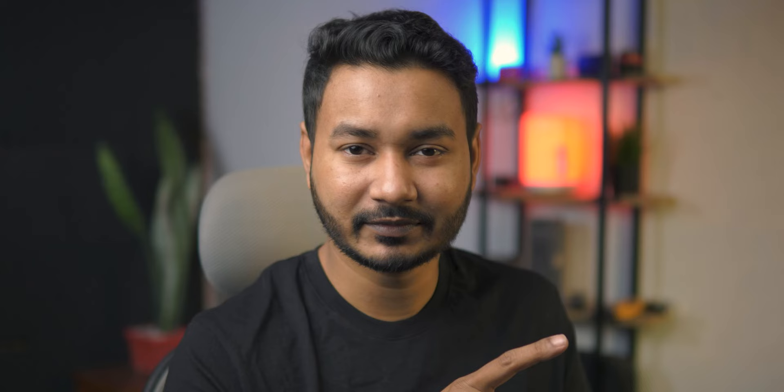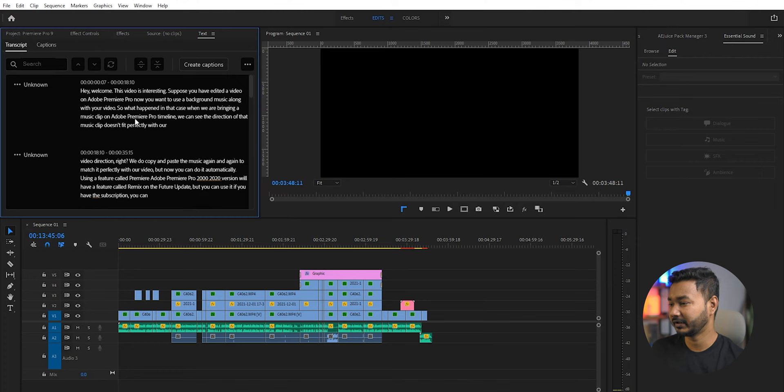It will take some time to transcribe the video footage because Premiere Pro will upload the audio file to the server and from there the transcription will happen. So the transcription is completed. Let's show you how it went.